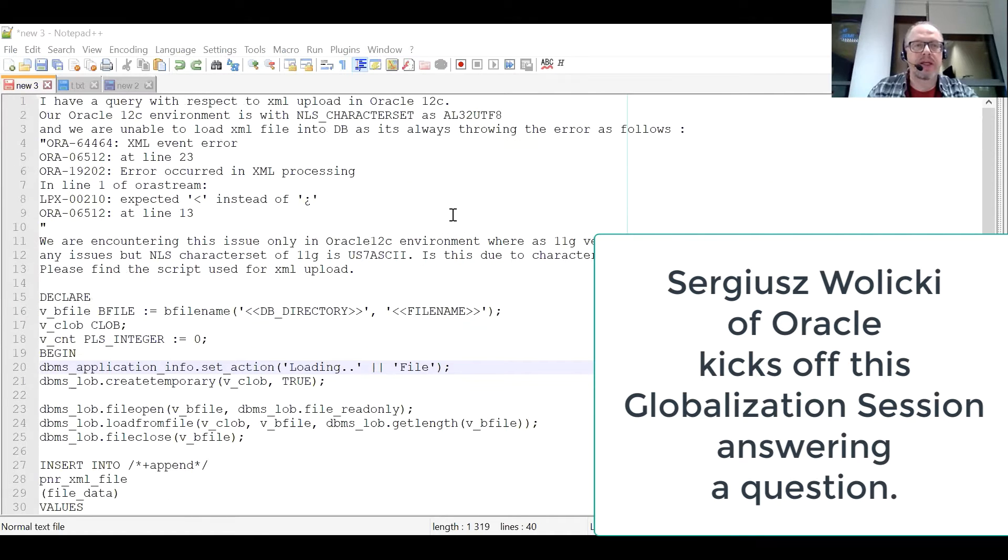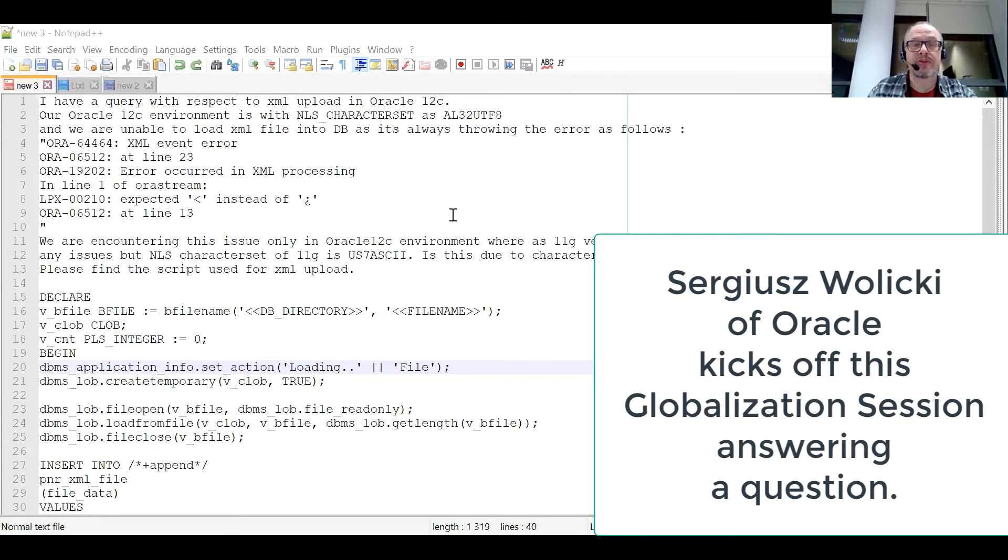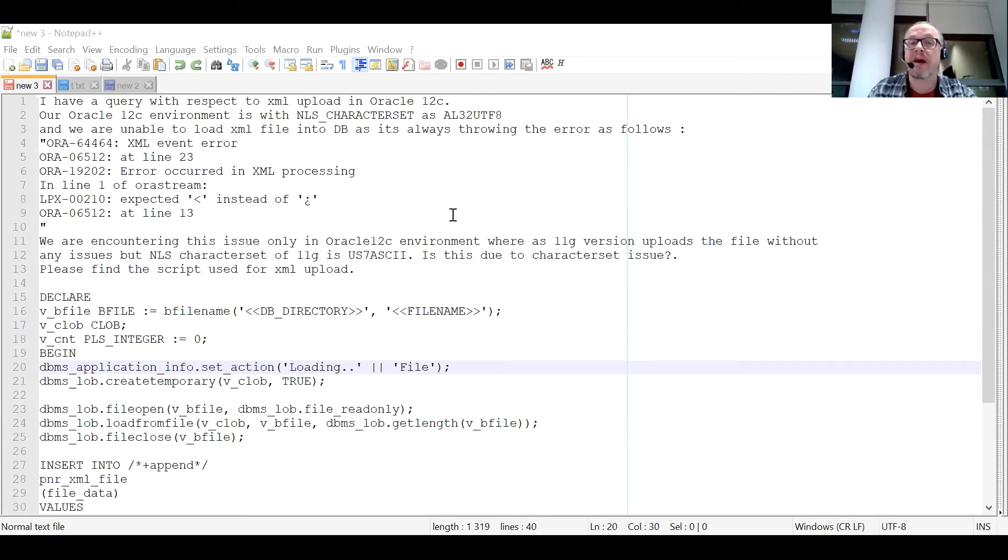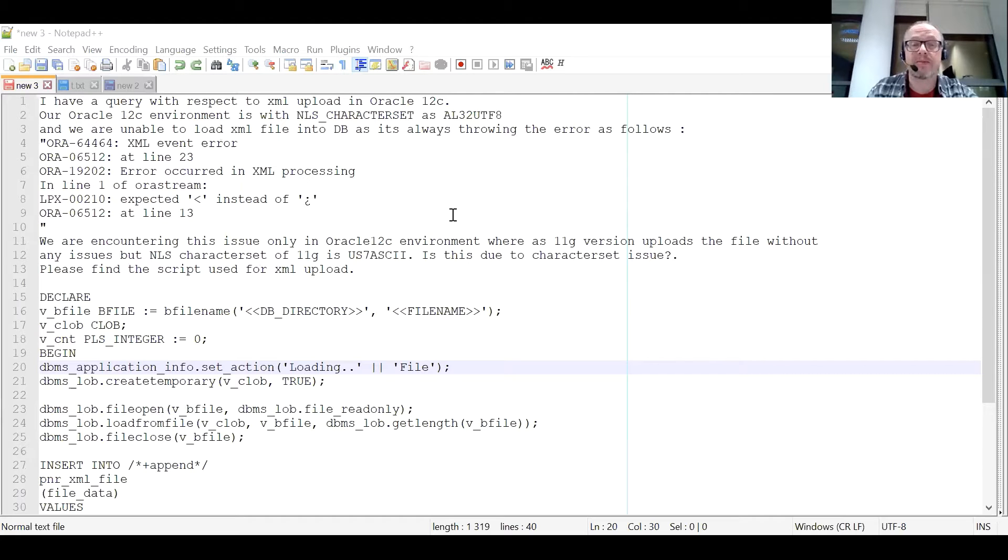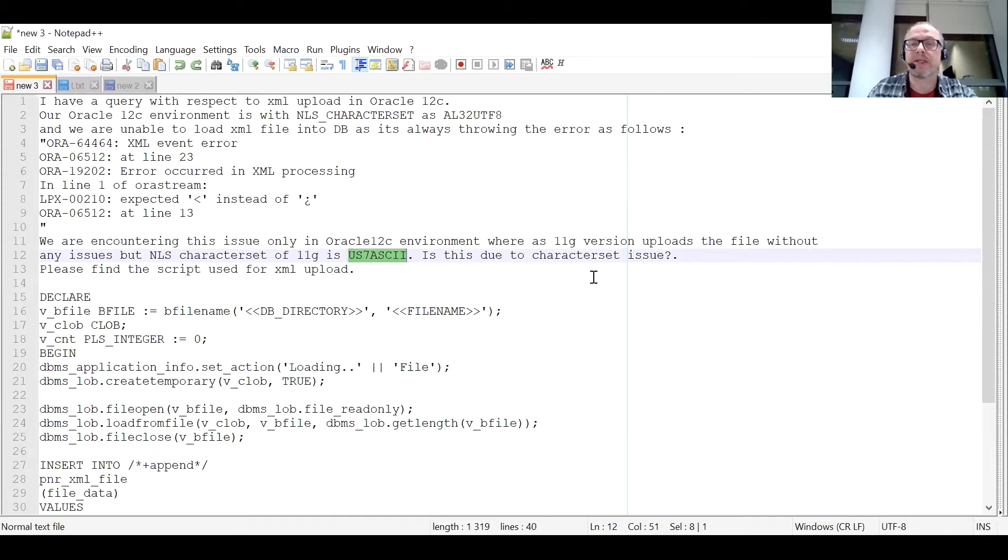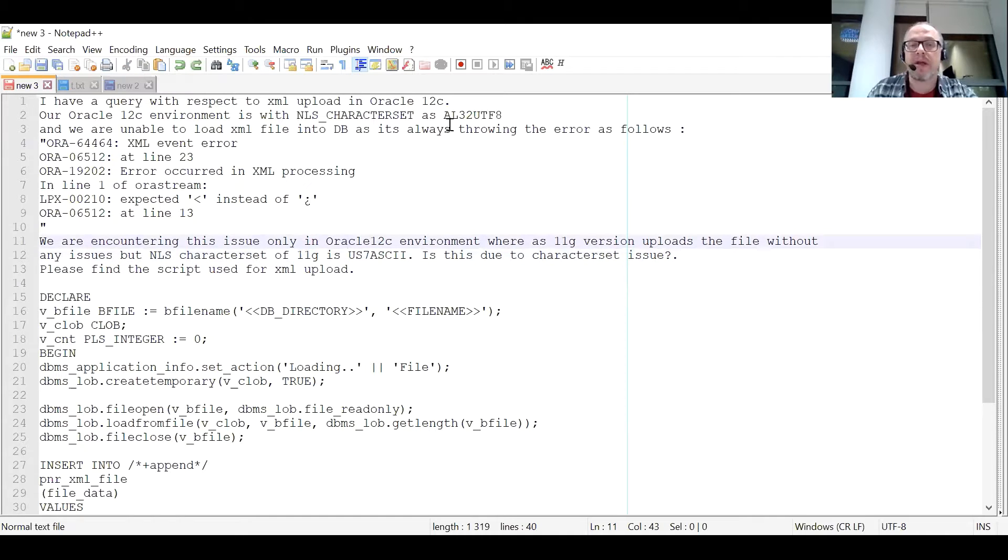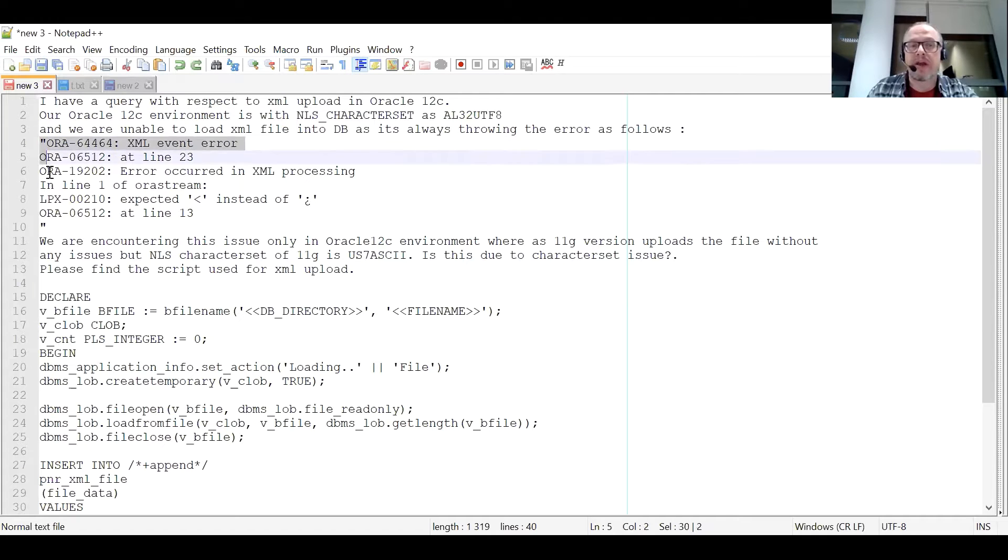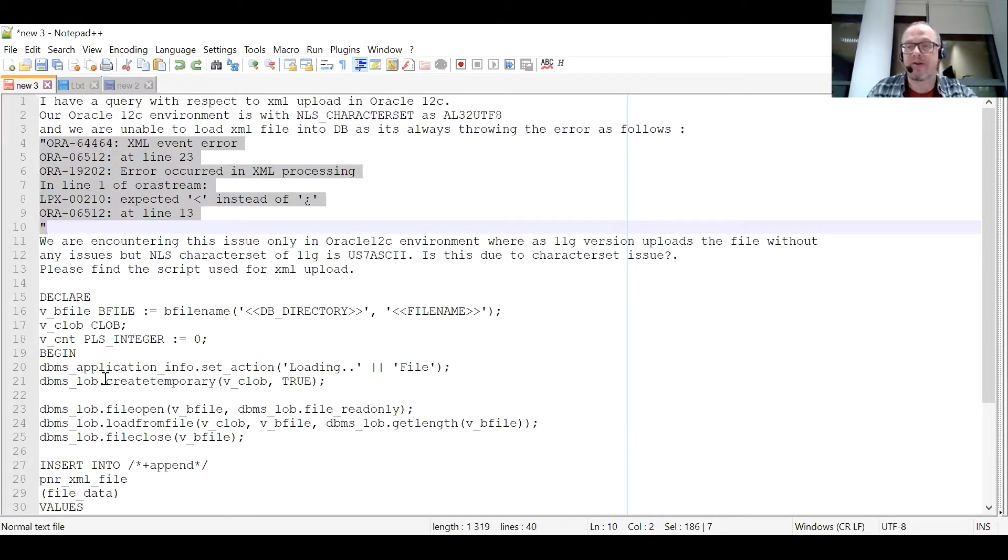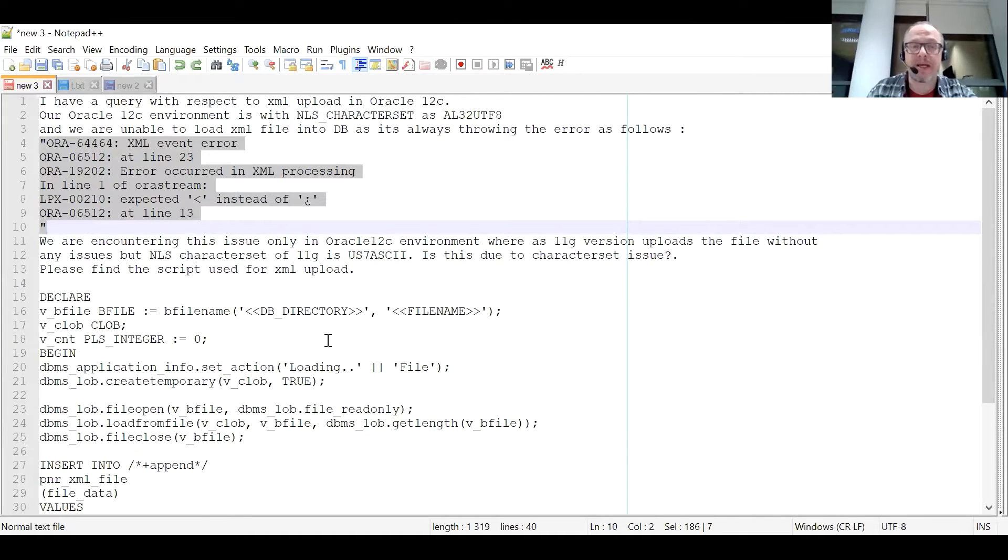As you see, the user has a problem reading an XML file from a text file into Oracle database and interpreting them. It used to work fine in a US7 ASCII database, 11G database, and now after an upgrade to Oracle 12 with the character set AL32UTF8, they get an XML parsing error when they try to read the same file into the database.